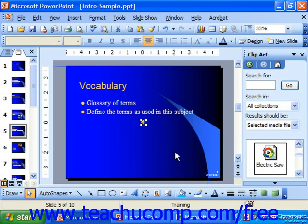And of course, if we said Automatically, that noise would play automatically when it came to that slide during our presentation.